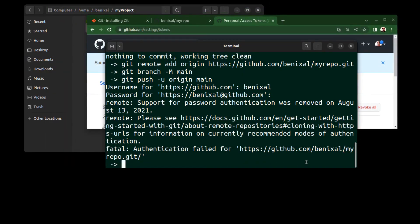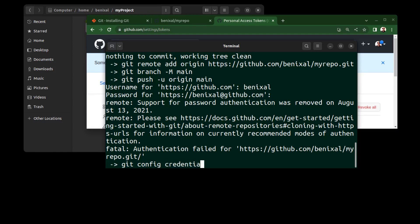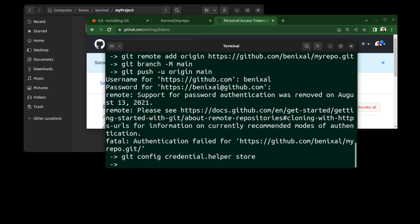But before that, run this command. Actually, by doing this on the first login, the token will be saved on your PC. Otherwise, you have to enter the token every time you push.